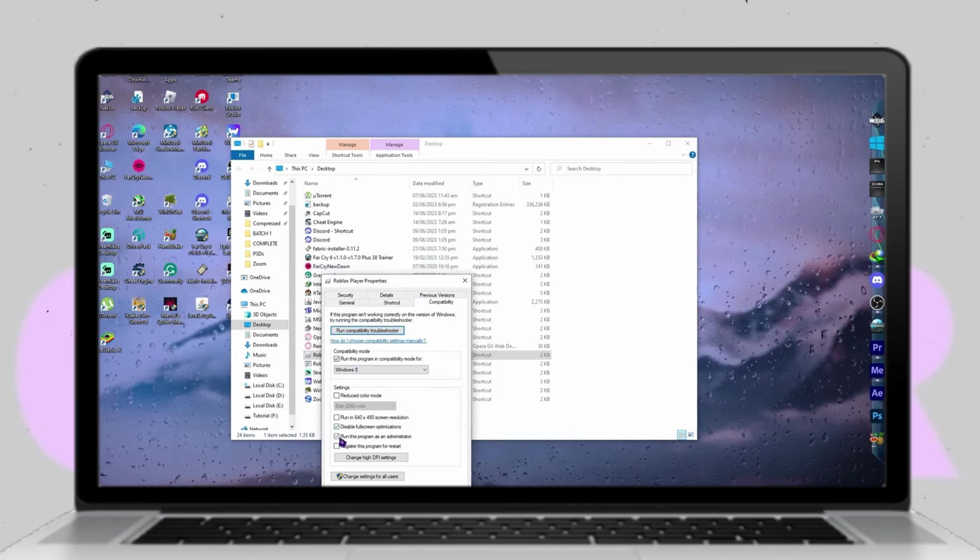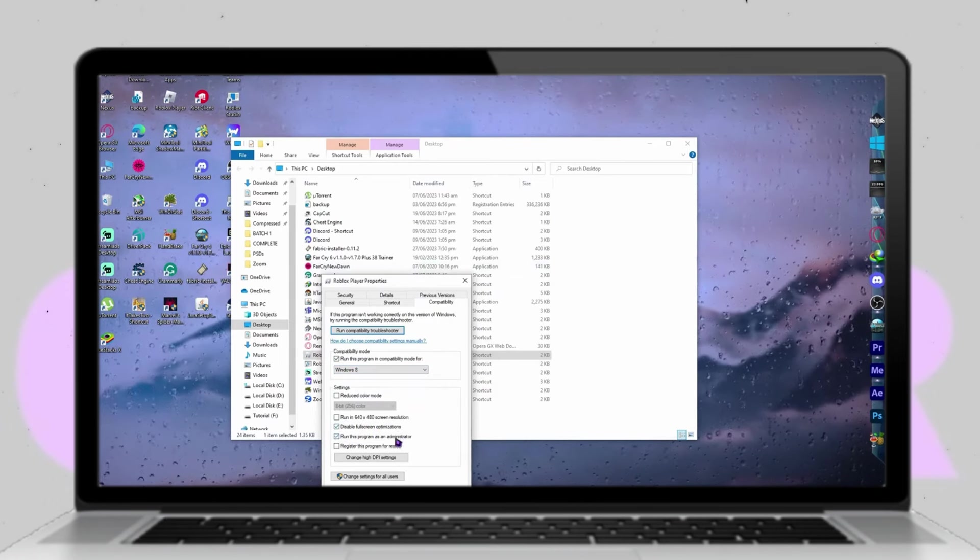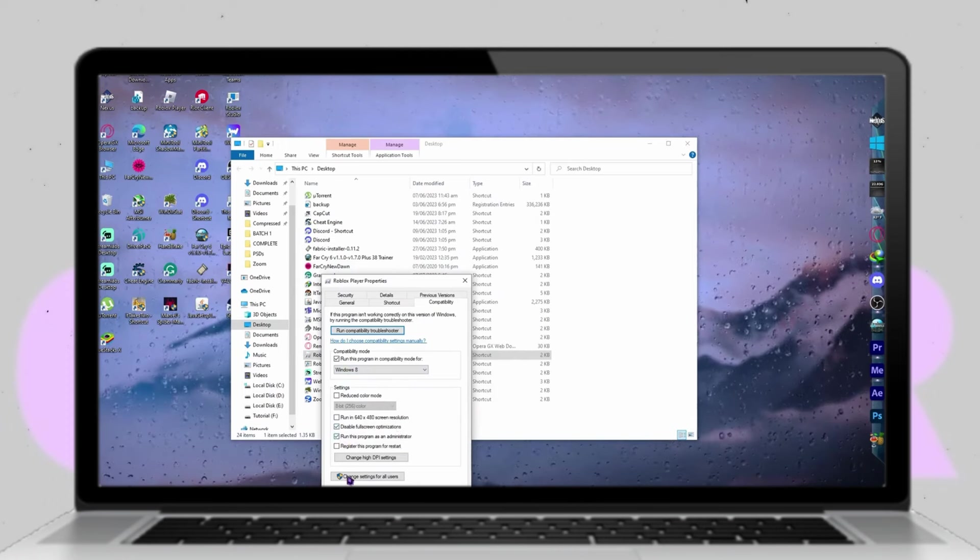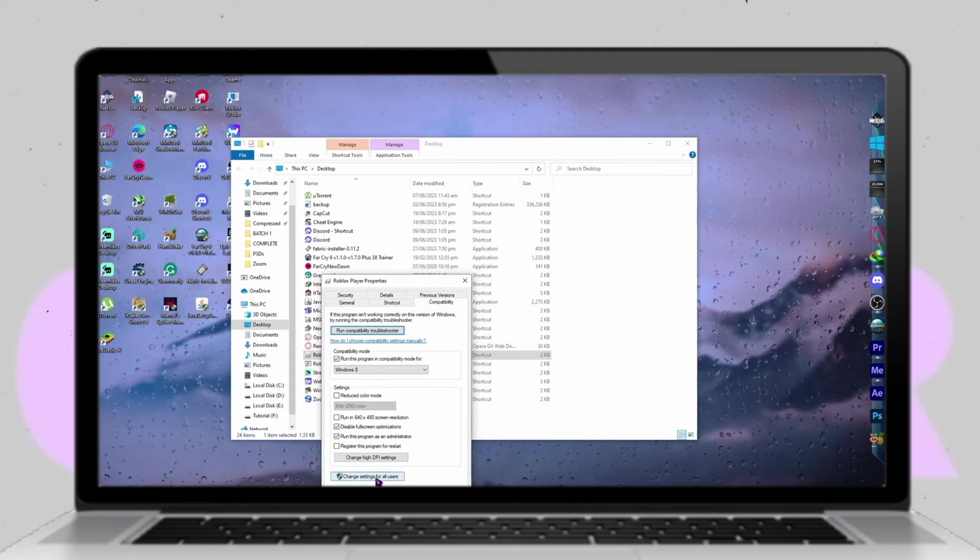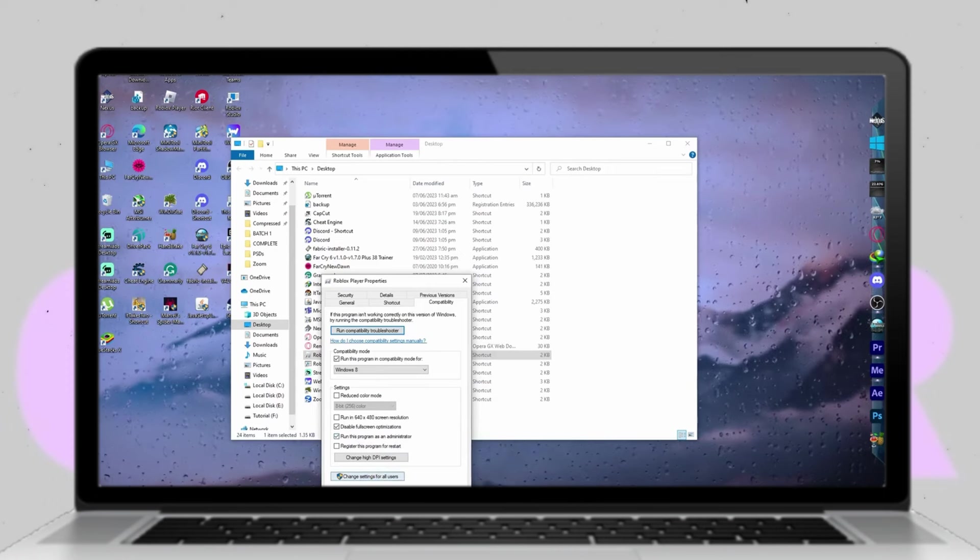Now right-click on the Roblox Player app once again and navigate to Properties. In the Properties window, locate the Compatibility tab. Here, ensure that the option to run the program in compatibility mode for Windows 8 is selected.